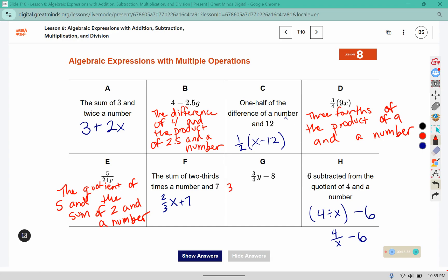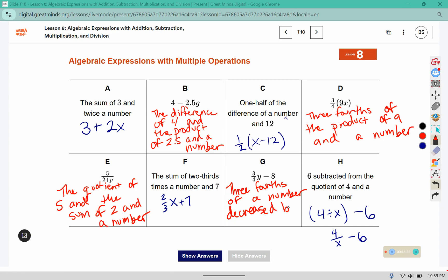This could be three-fourths of a number, decreased by eight. I'm going to clear out responses and show the answers that they provided so you can see a different way of writing B as well, since there is more than one correct answer.